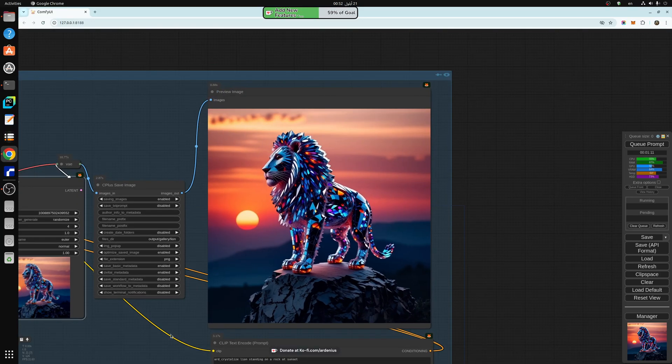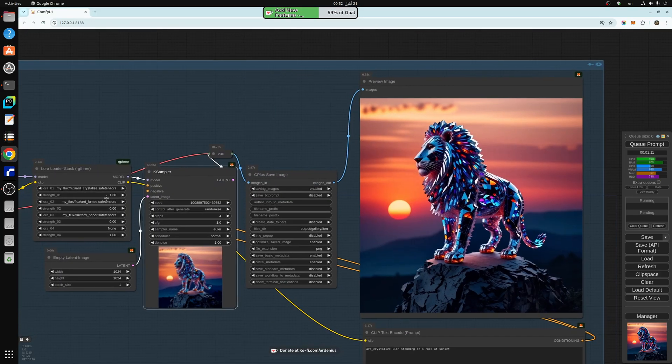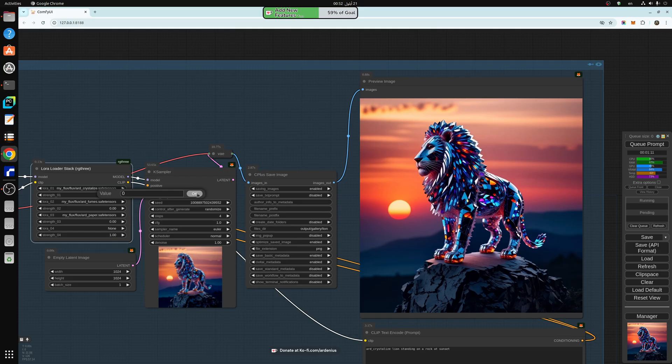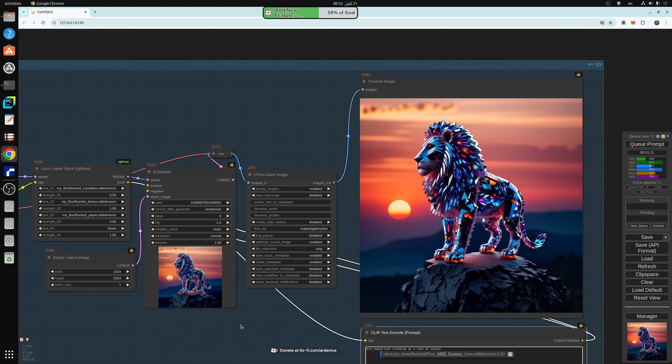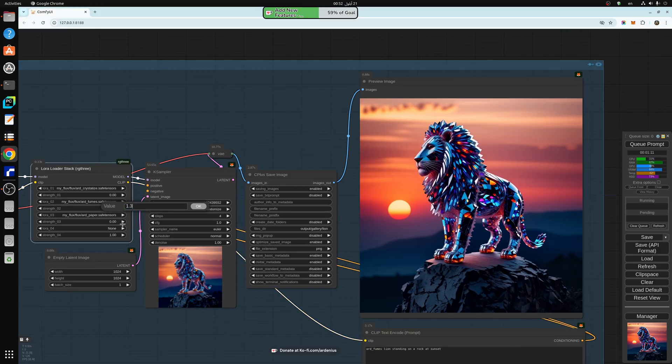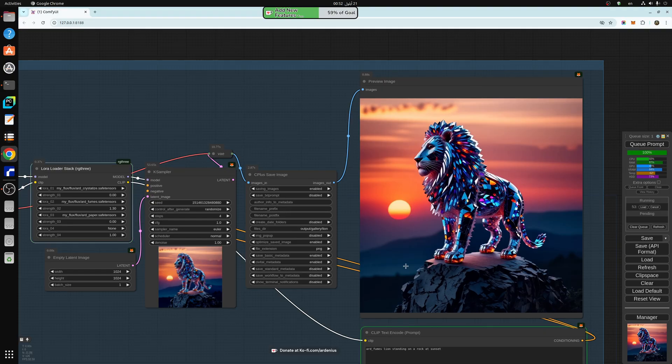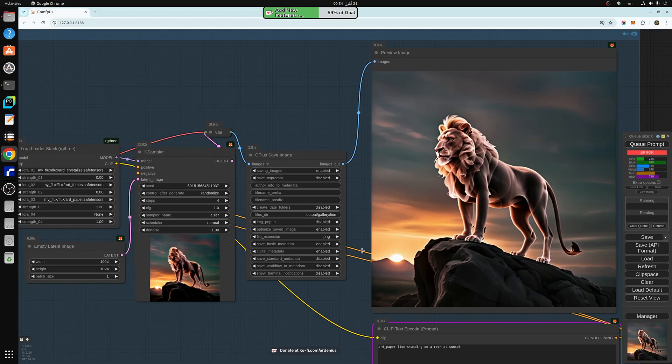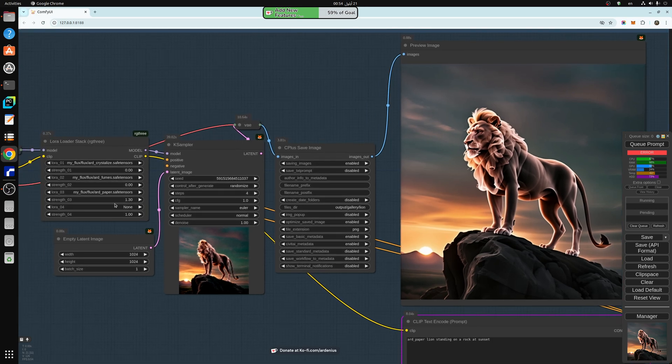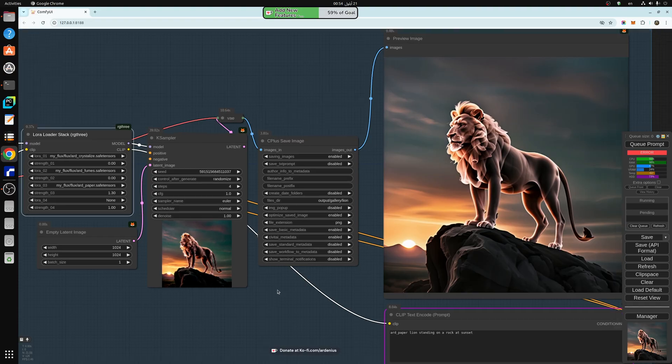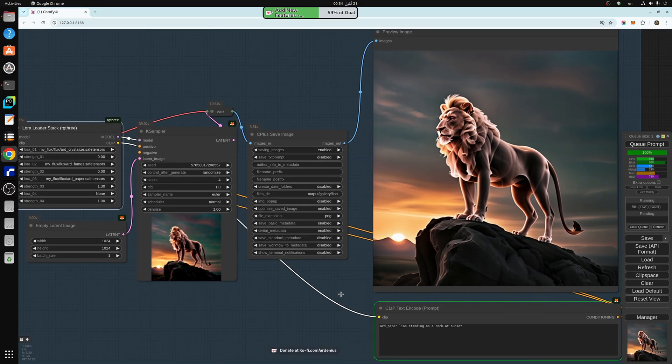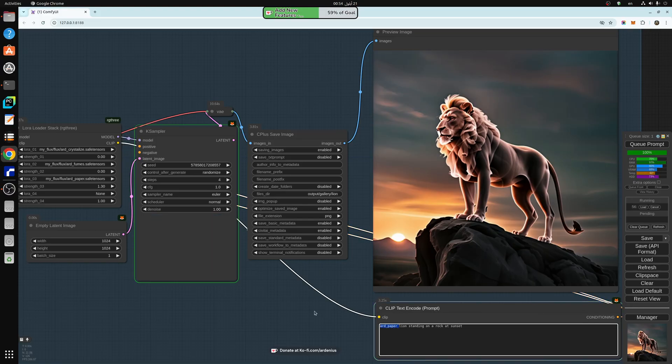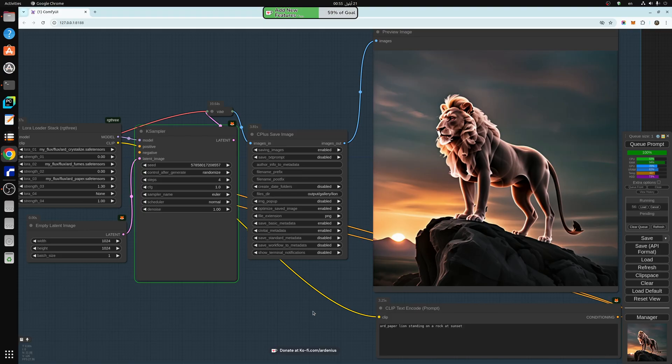And now we can set this to 0 and test the fumes LORA. But we have to change the tag here to fumes. And let's set this to 1.3, because that's the recommended weight. And now we add the paper LORA with 1.3 weights, and the rest to 0, and hit generate. And we also add the tag, ARDPAPER, trigger word for the LORA.